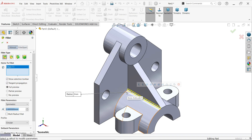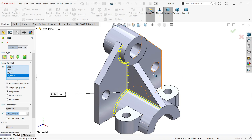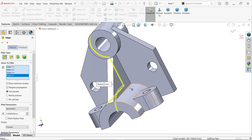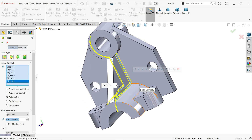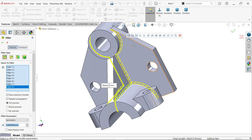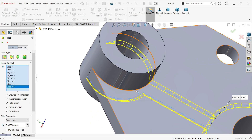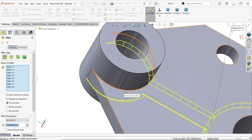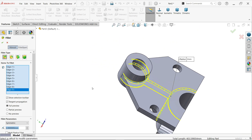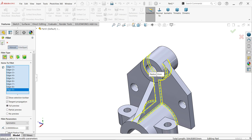Fillet type: constant size. In the selection toolbar, enable tangent propagation and full preview. Set fillet parameter symmetric, radius two millimeters. Select edges one, two, three, four, and also the back side edges. Say OK — fillets applied perfectly.